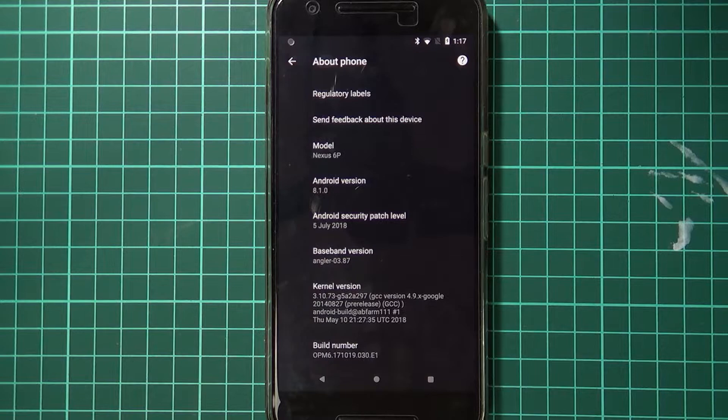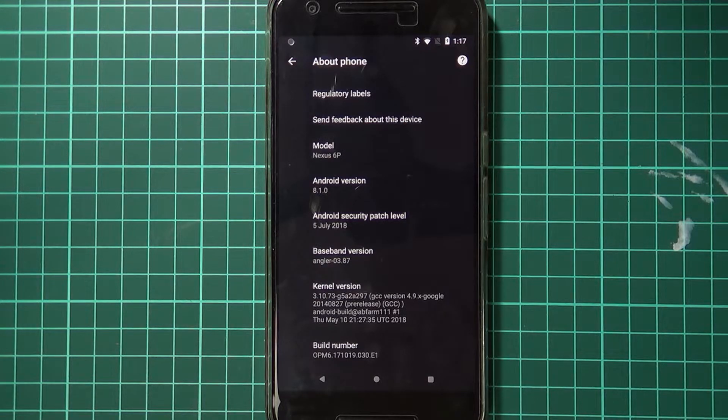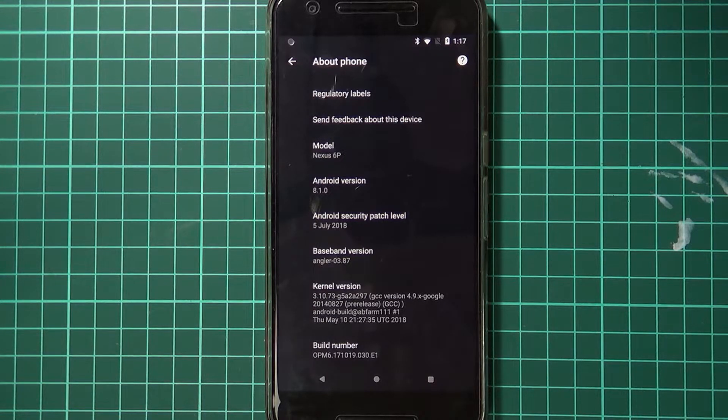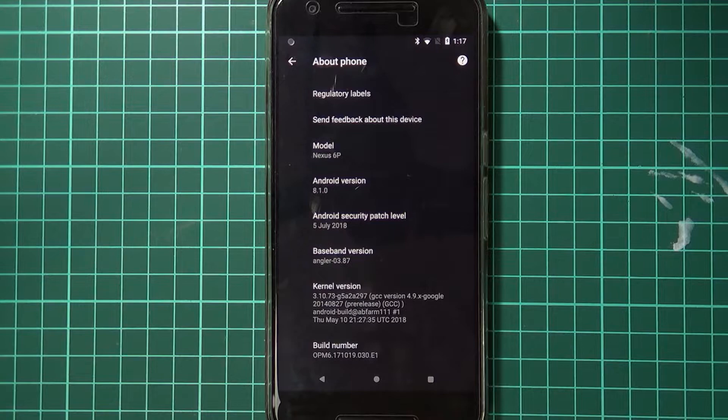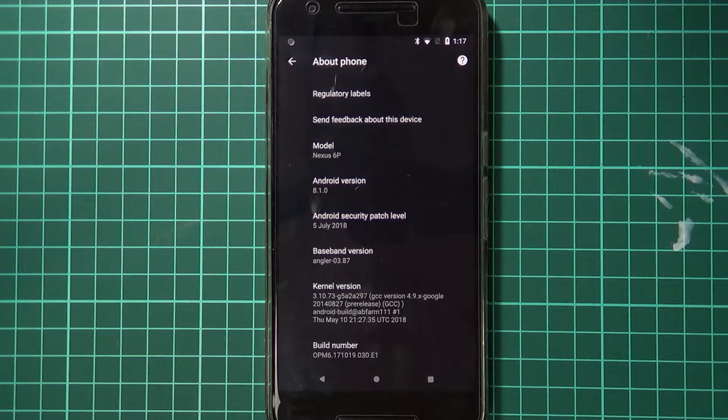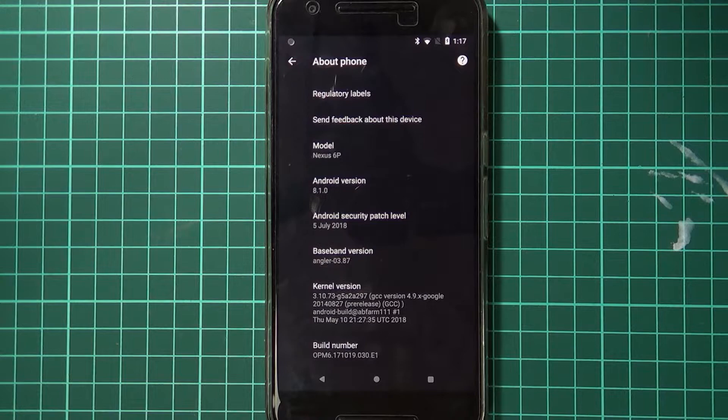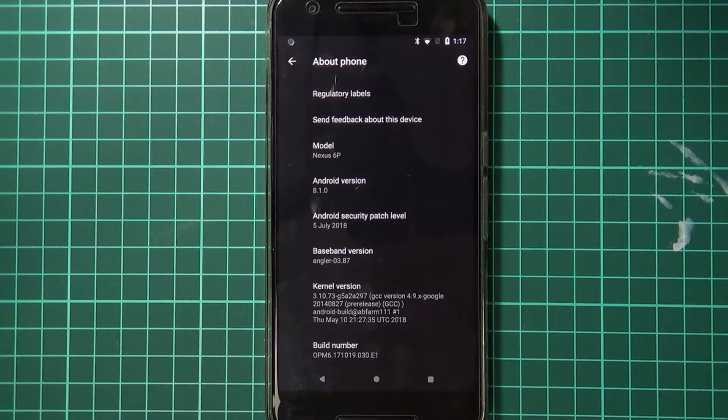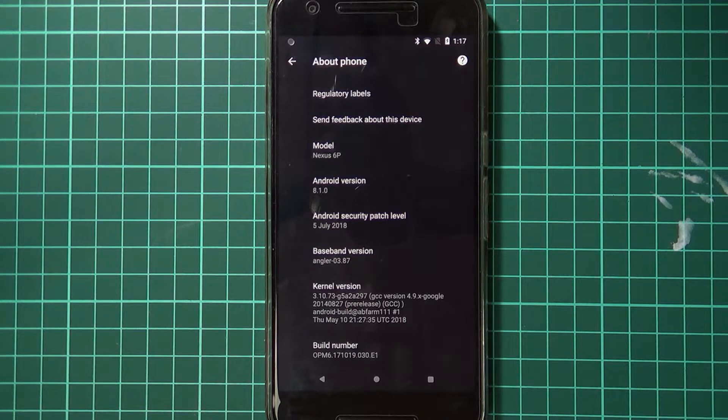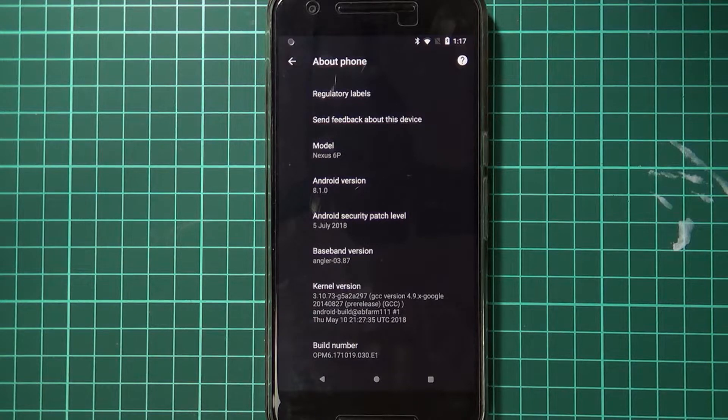Hey everyone and welcome back to another video. Today is another exciting day. We have Android P and we also have the latest August security updates for our Nexus devices, all the ones that are still supported at least, just the 6P and 5X. So today we're going to be updating our phone to the August security update.